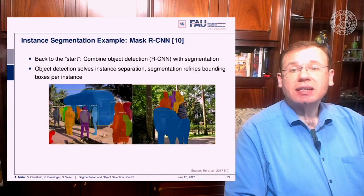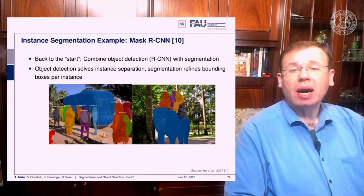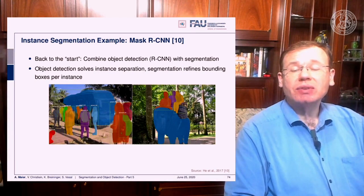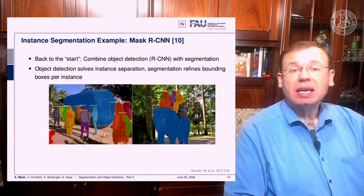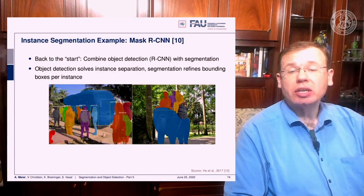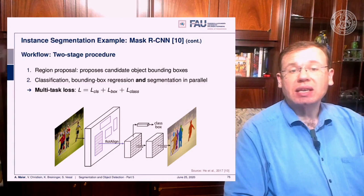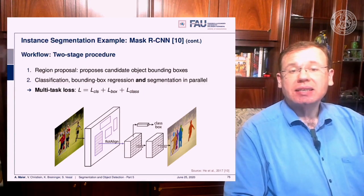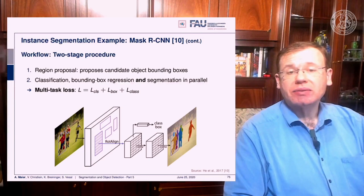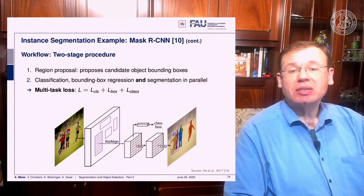Let's look at reference 10 in a little more detail. We essentially go back to the start — we combine object detection and segmentation and use RCNN for the object detection. The object detection solves the instance separation and then the segmentation refines the bounding boxes per instance. The workflow is a two-stage procedure: region proposals propose the object bounding boxes, then classification using bounding box regression and segmentation happen in parallel, combining a pixel-wise classification loss, the box loss, and the class loss in a multitask loss.